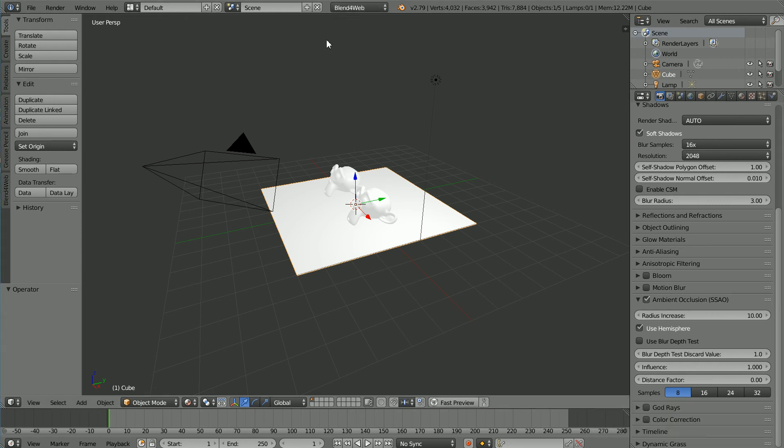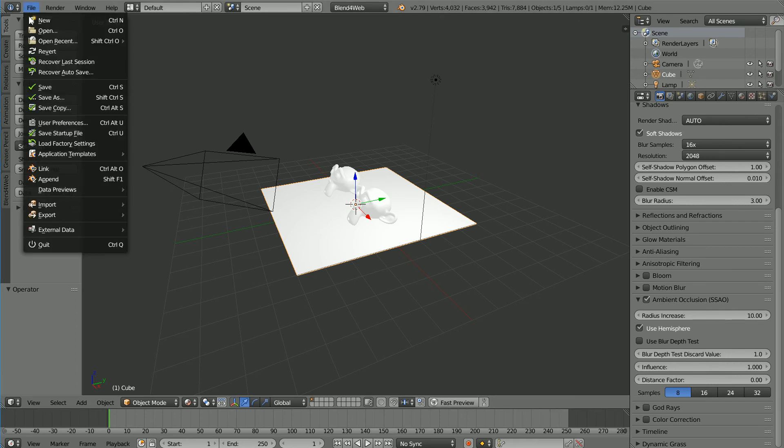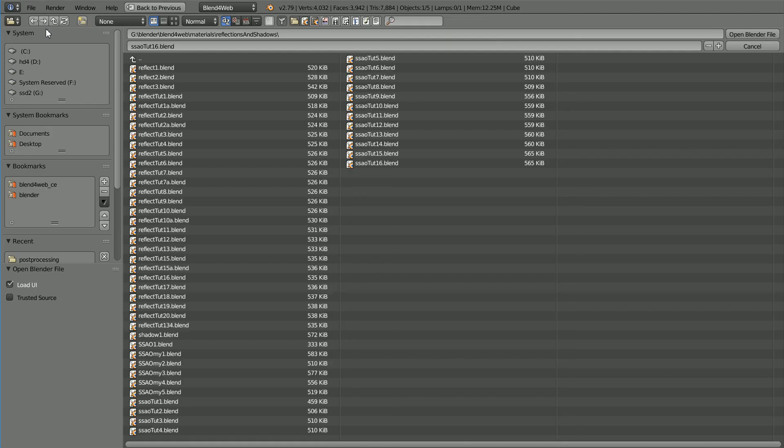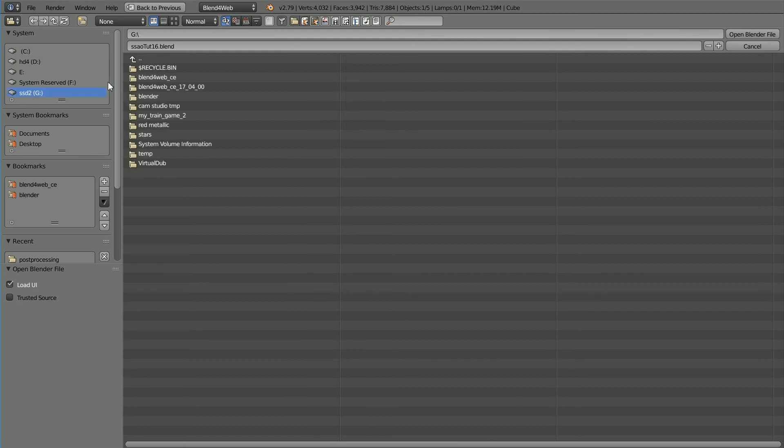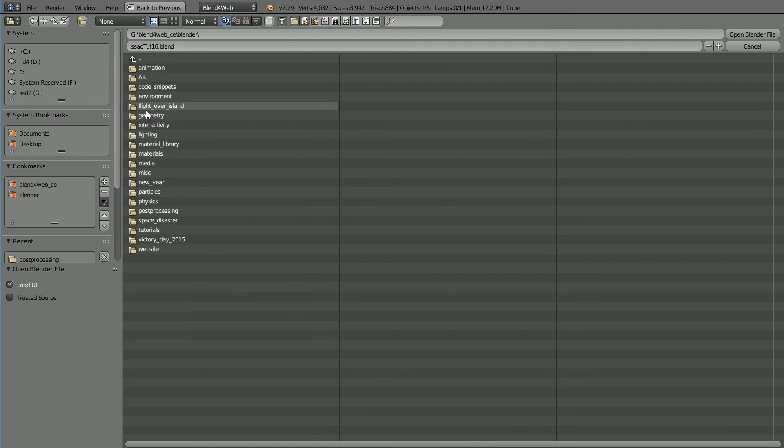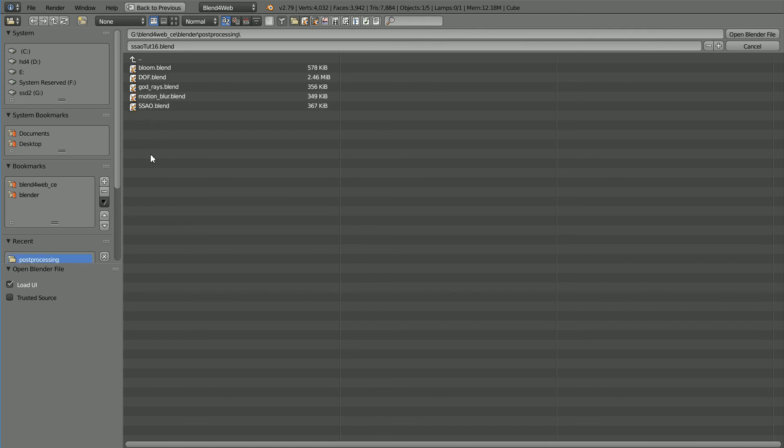Blend4Web provides an example Ambient Occlusion project. The Blender file can be found in the Blend4Web folder, the Blender folder, the Post Processing folder, and the file is ssao.